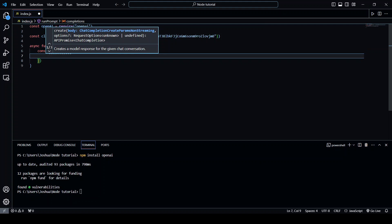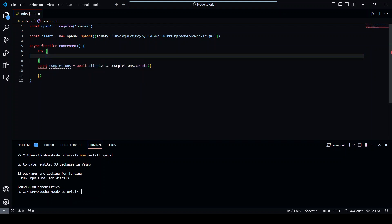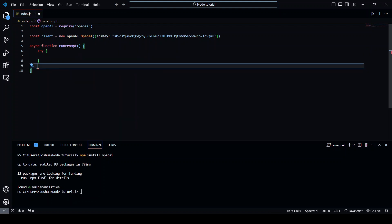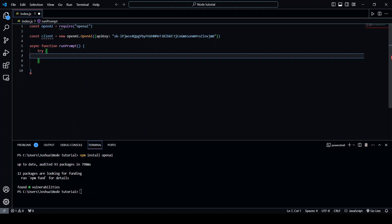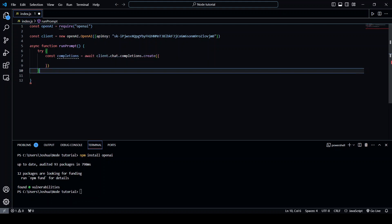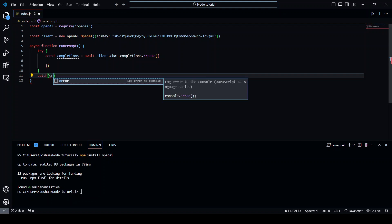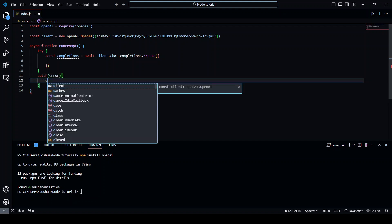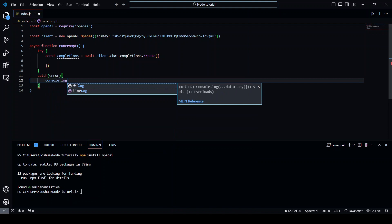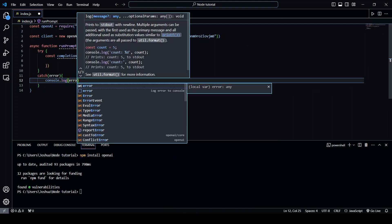But before that actually I want to put this in a try block so that we can catch any errors and let's just write catch error console.log error.